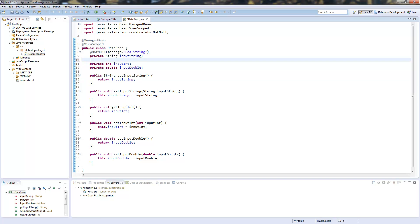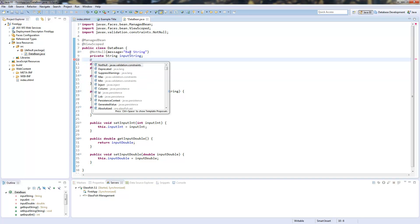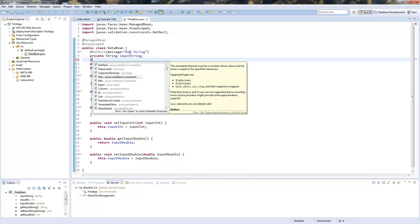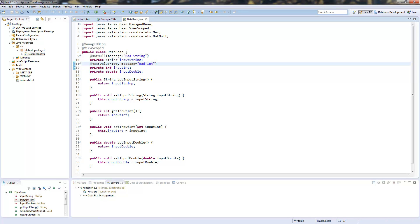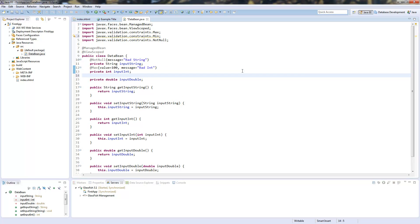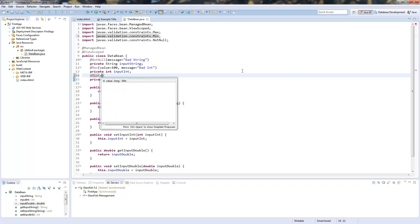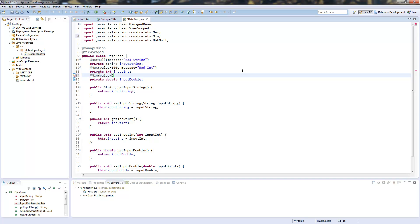So for our integer we will write the @Max annotation from the same package. And here we're defining a value which is our maximum value. So we say 100 and define a message which is bad int. So now if this integer value would be above 100 the validation would fail. For our double we will use the @Min annotation with the value of 10 and the message bad double. So now our fields will be validated. We can check this.